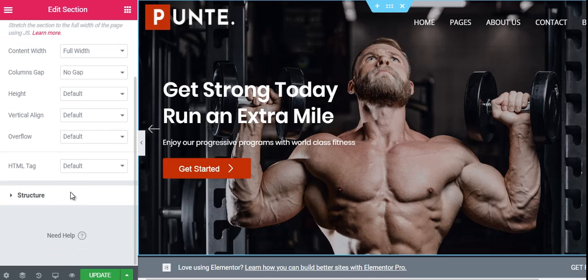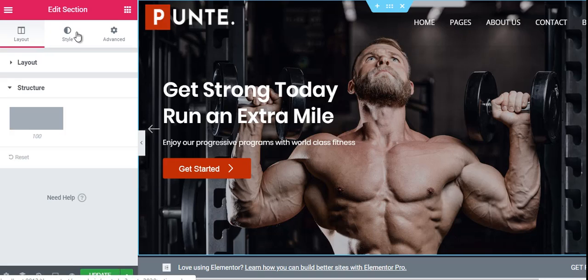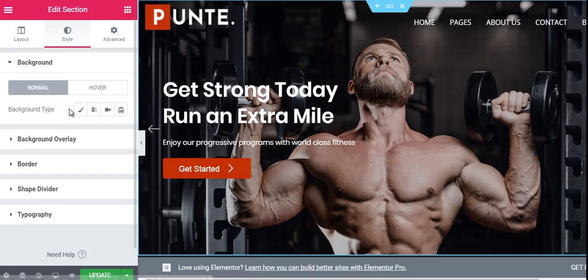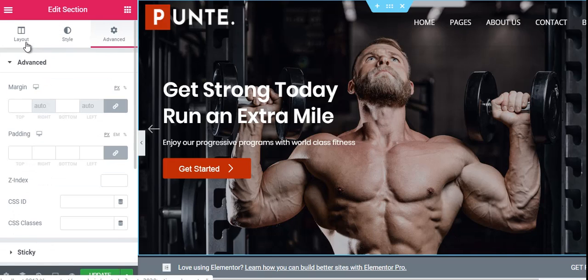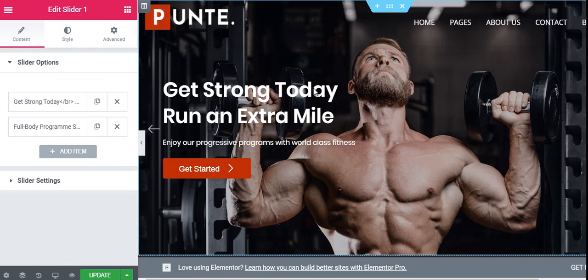On the left side, a panel appears from where you can control that section. You can customize the layout, change the structure, and in the Style option you can change the background image, background overlay, shape divider, typography, and for more advanced customization there are advanced features available. Similarly, to change the particular content of a section, double-click on the content area and from the left panel you can change it.